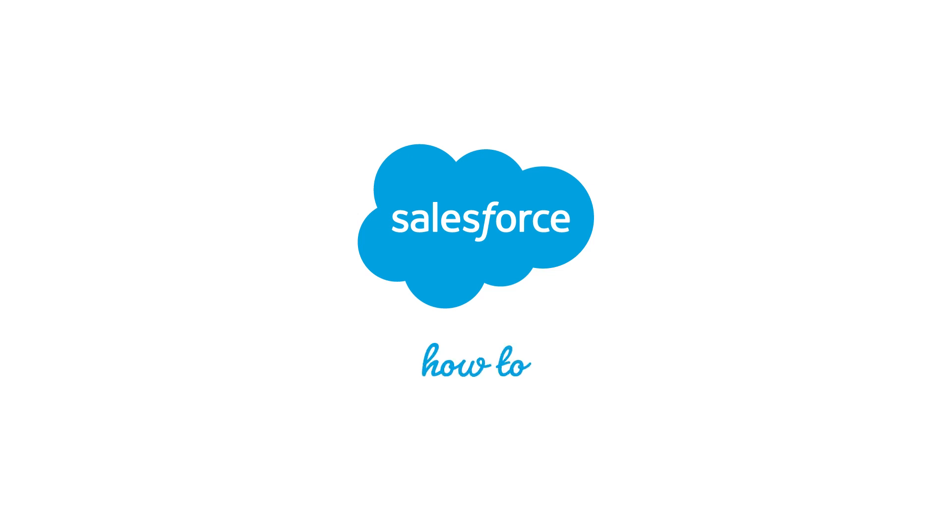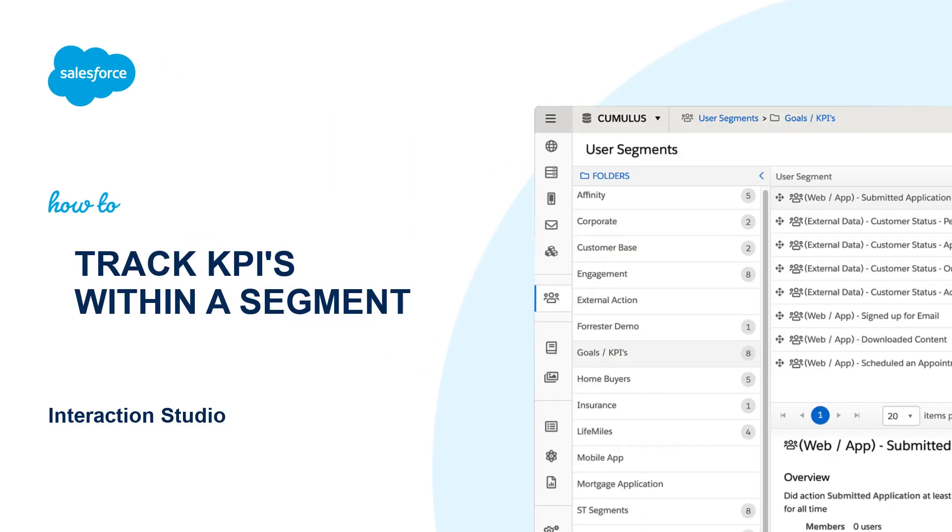Thank you for joining this quick how-to screencast, brought to you by Salesforce Support. To see more content like this, hit subscribe.